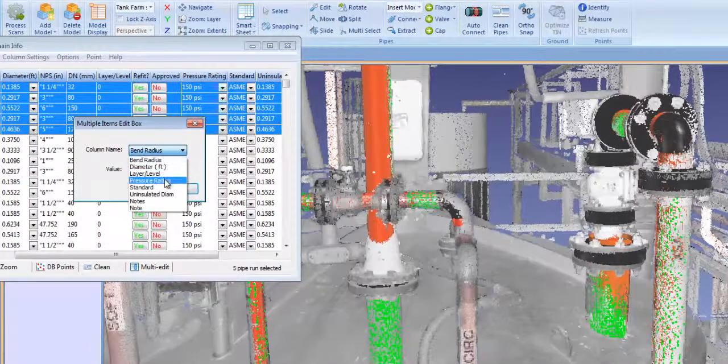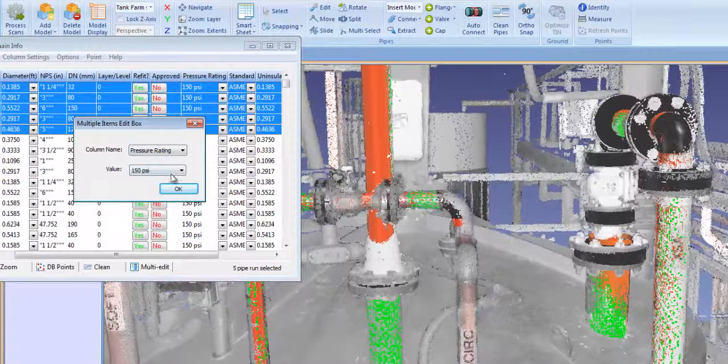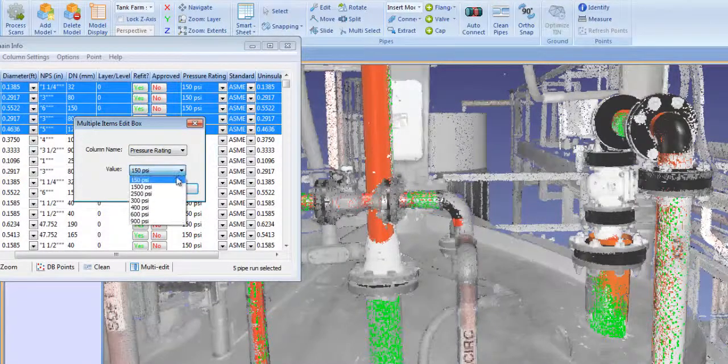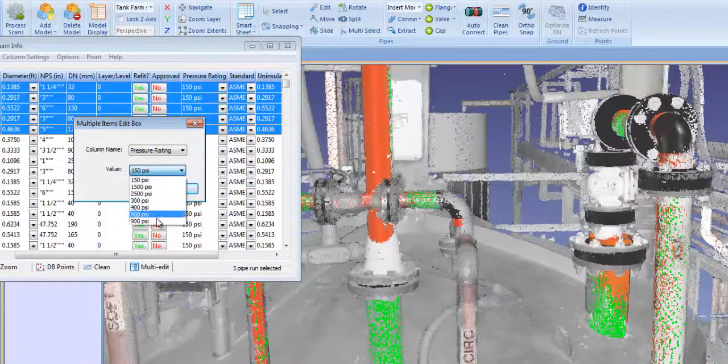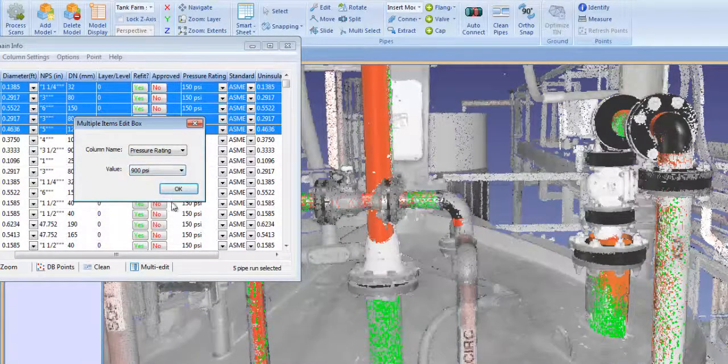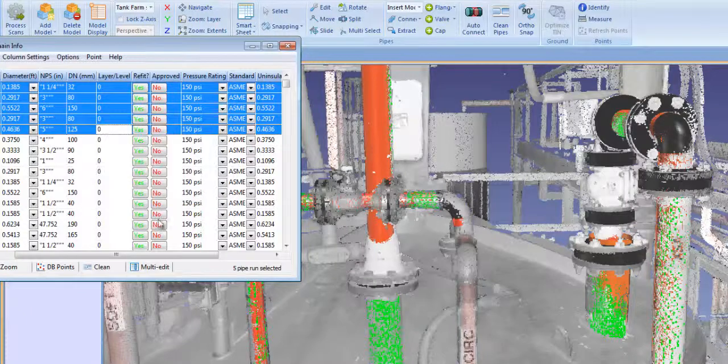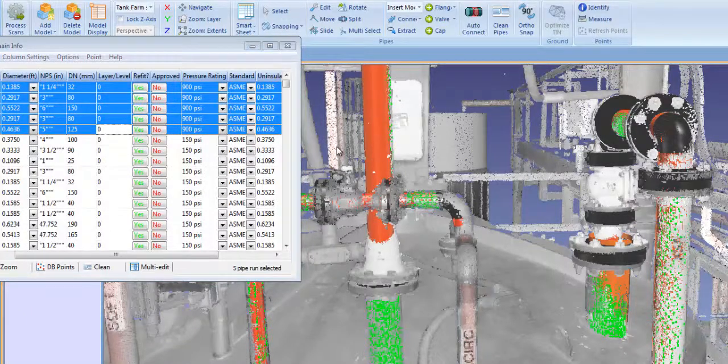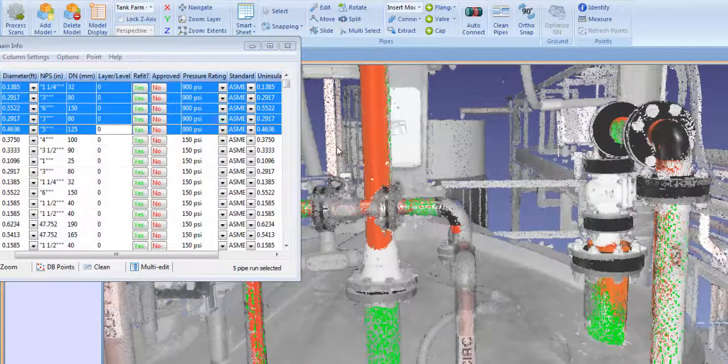Here I'm changing the pressure rating of these pipes to 900 PSI. All components on these pipe runs will automatically resize to accommodate the new pressure rating.